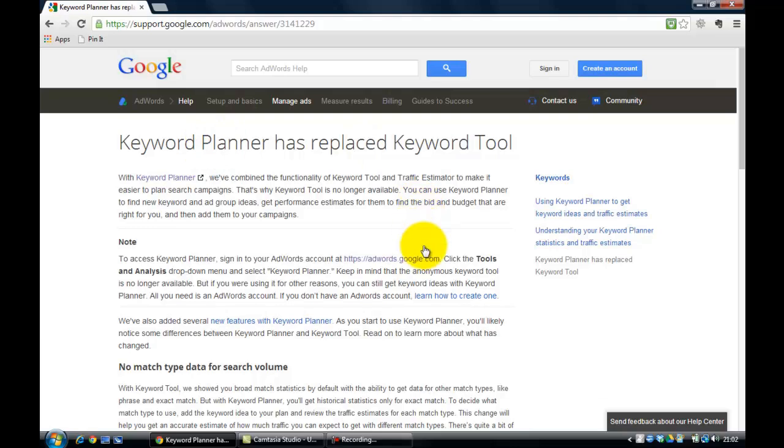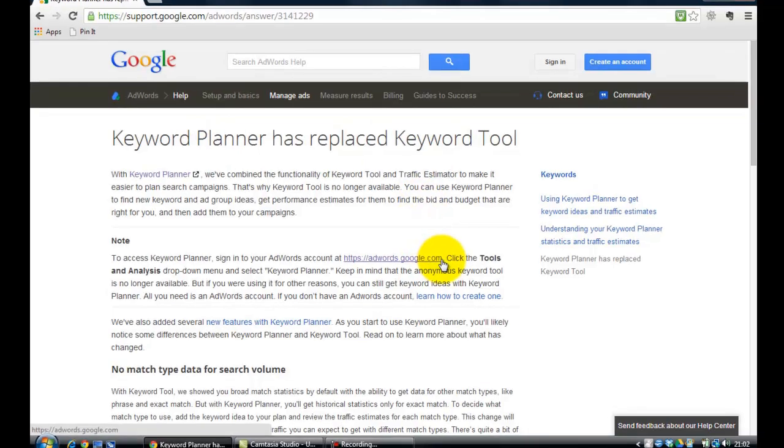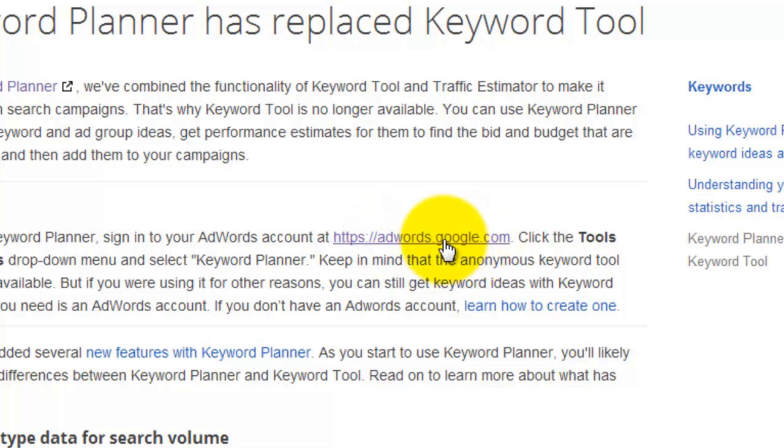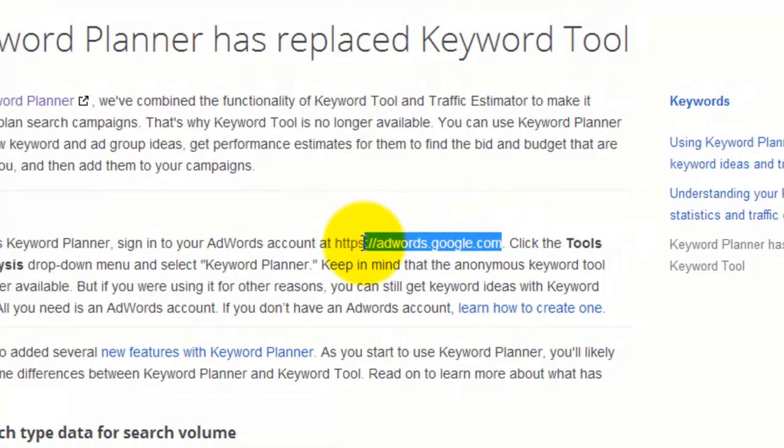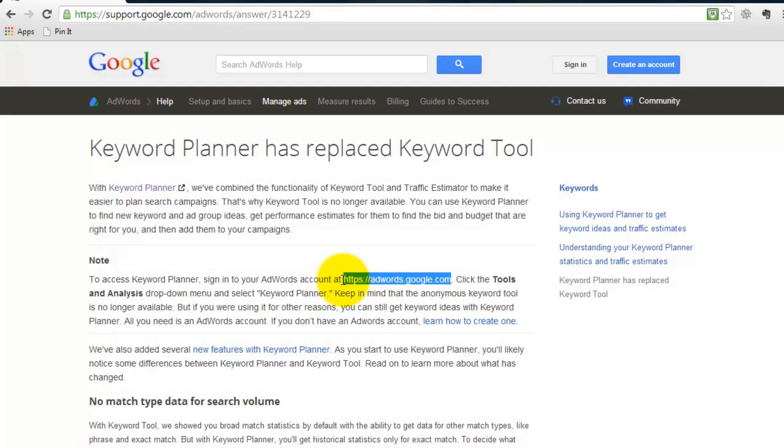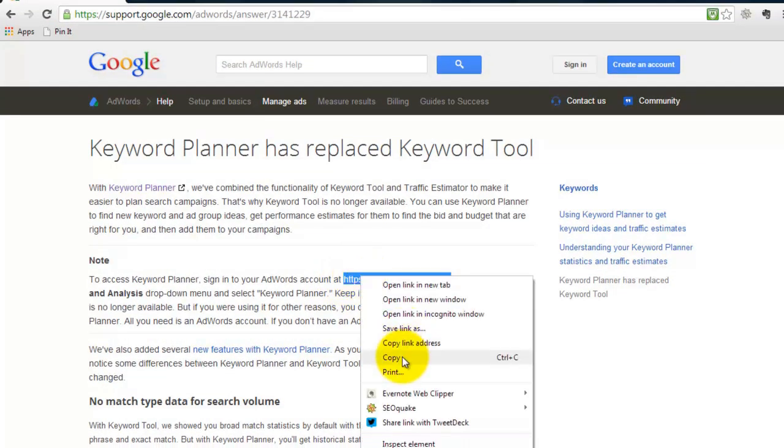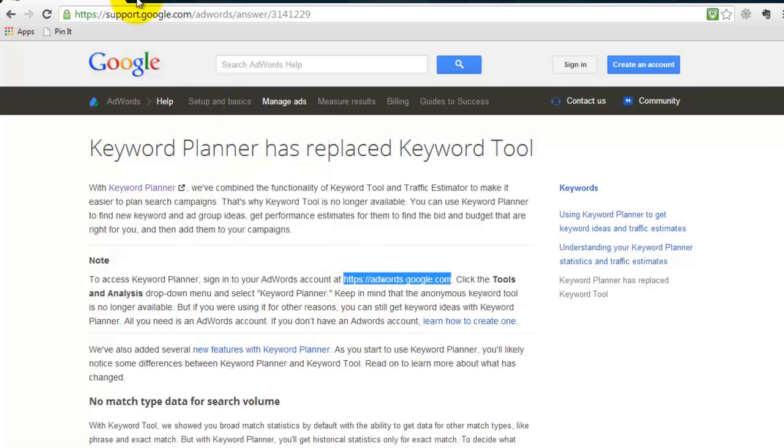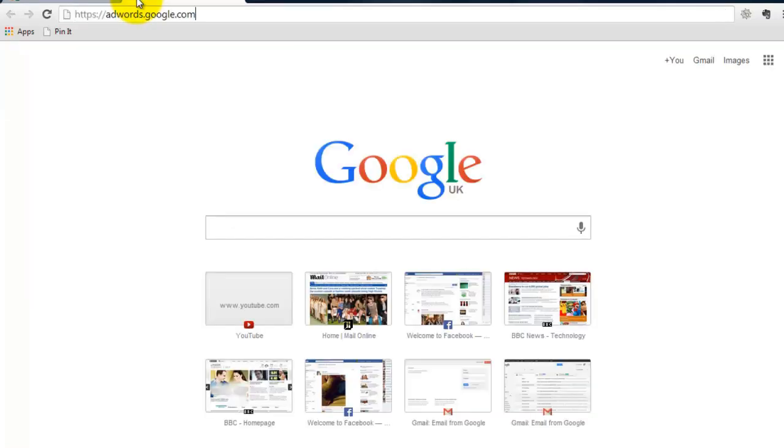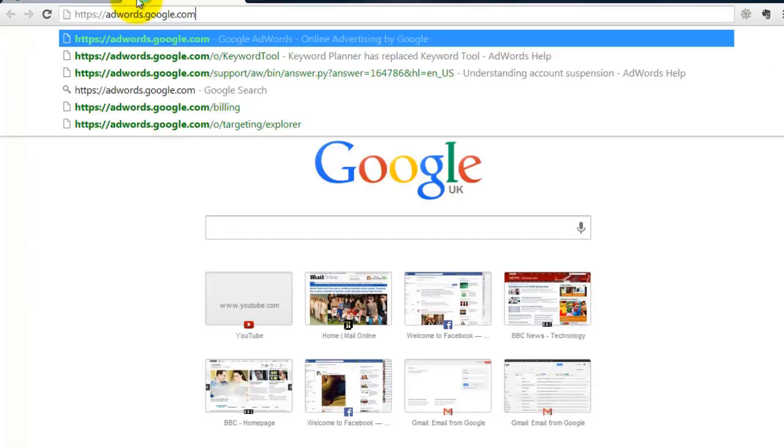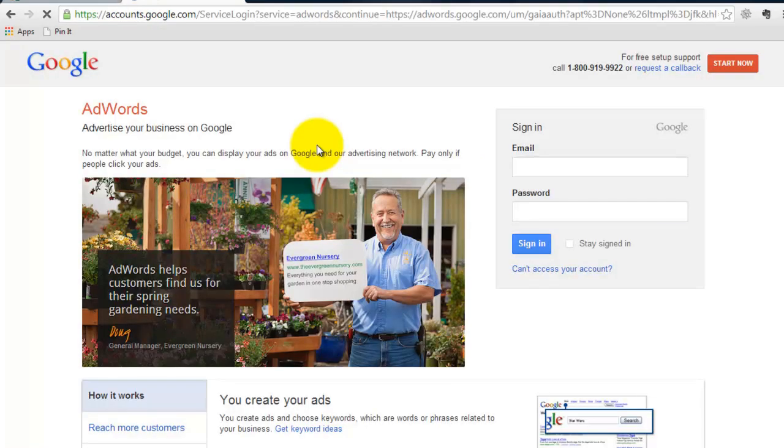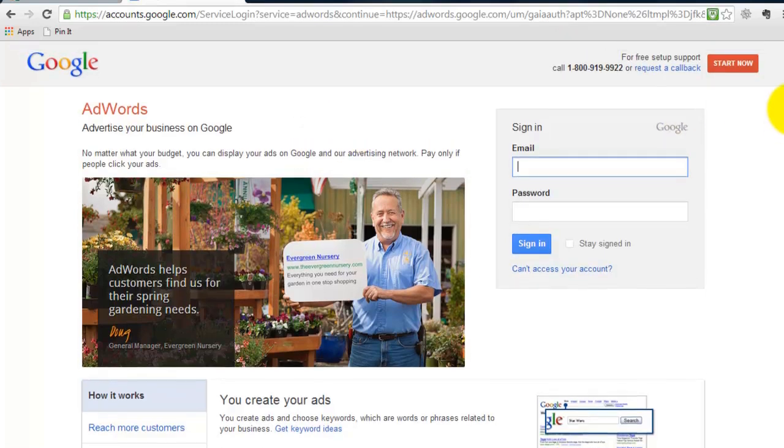What you need to do is you need to visit AdWords.Google.com. If I cut and paste this in, you need to go to this page. When you get to this page, if you haven't, you need to sign up for an AdWords account.